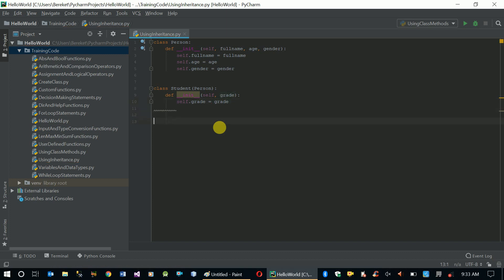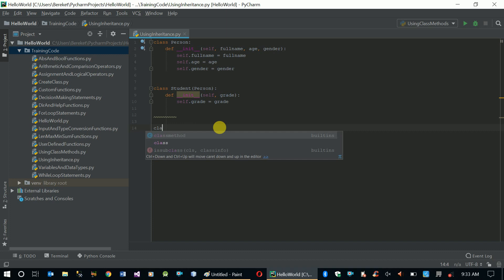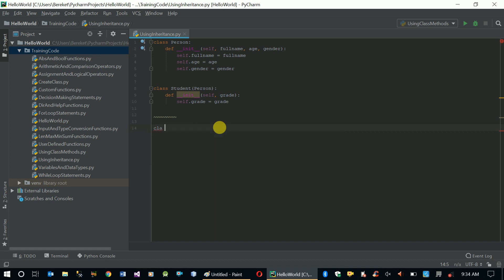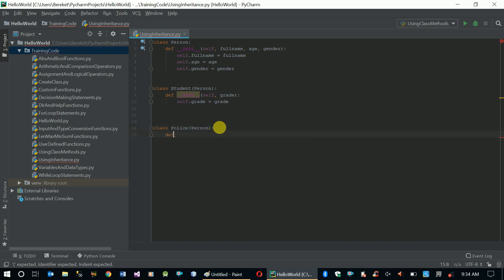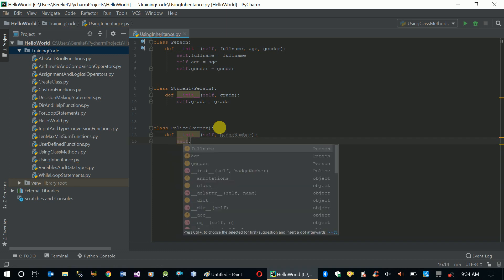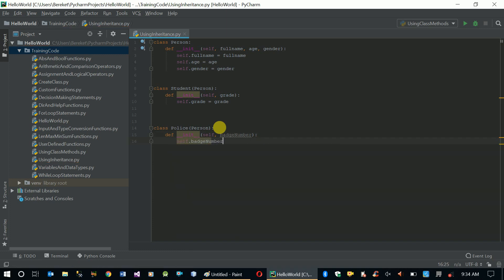Now let's create another class called Police. This class also inherits from Person. We define the initialization function which takes badge_number as its attribute, so self.badge_number equals badge_number.